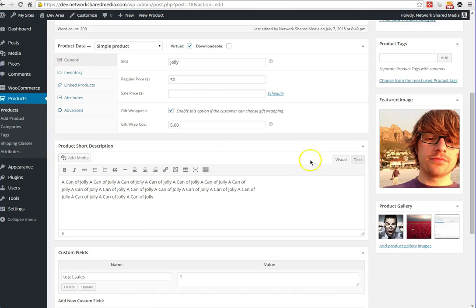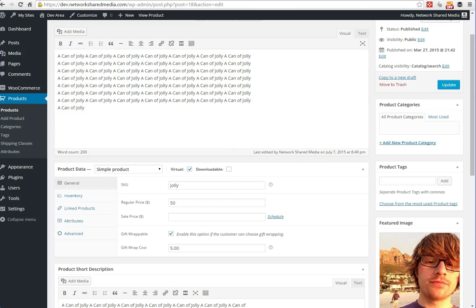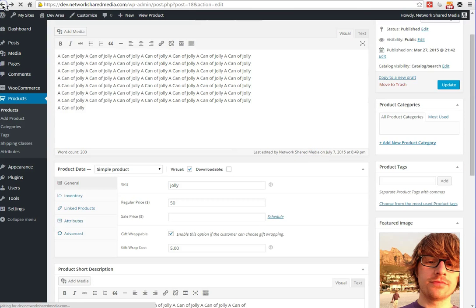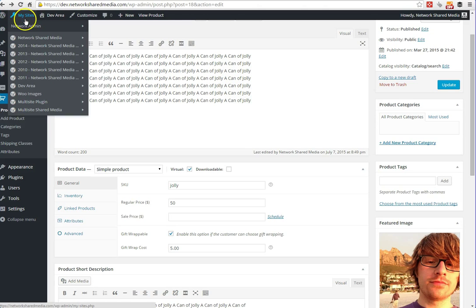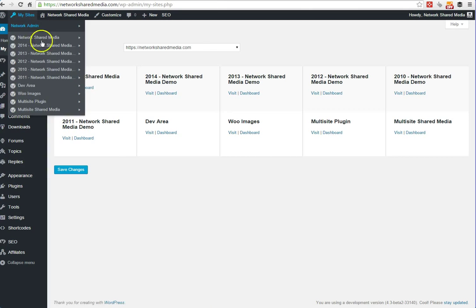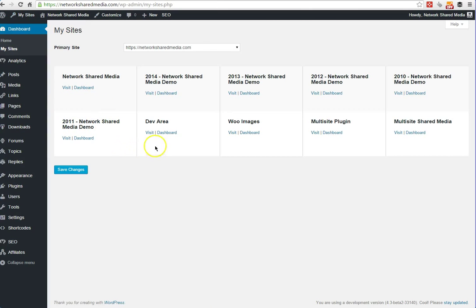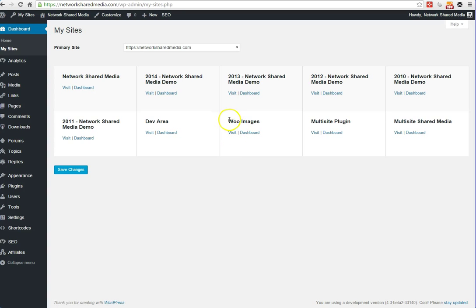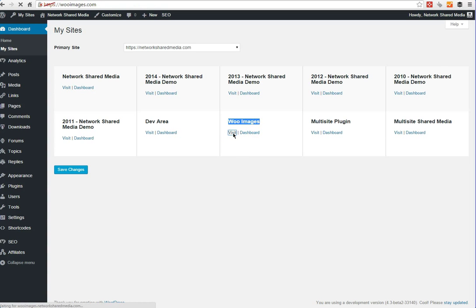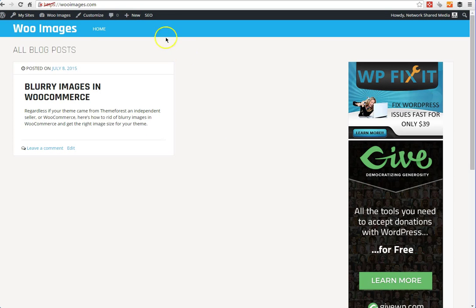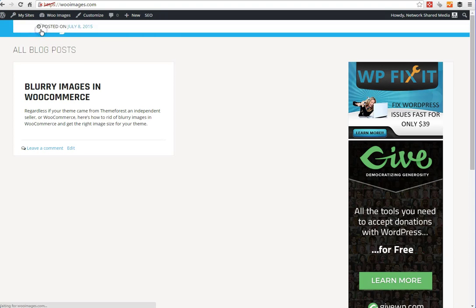In WooCommerce, people ask me sometimes, does this work with domain mapping as well? I want to show you that because that's a big deal that we made this work with domain mapping as well. I took out another domain called Woo Images. Let's go visit that site right there.